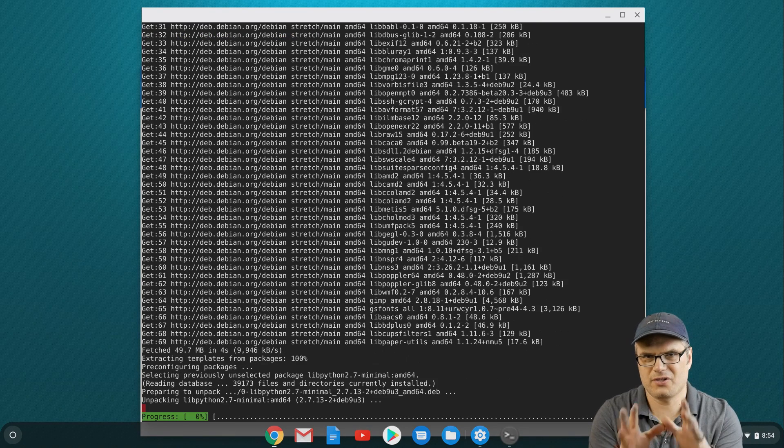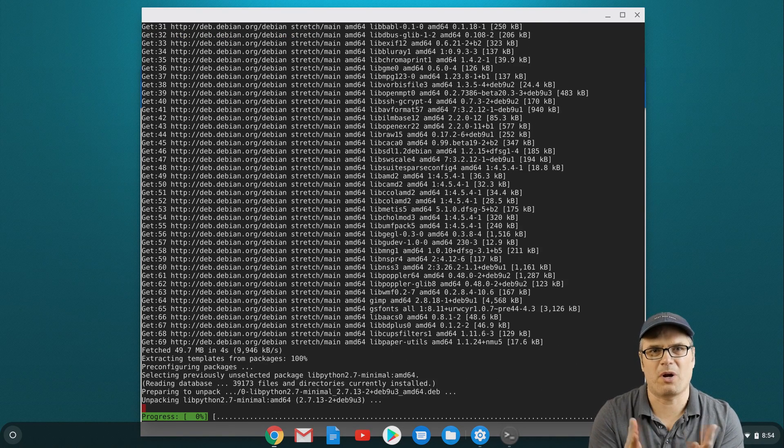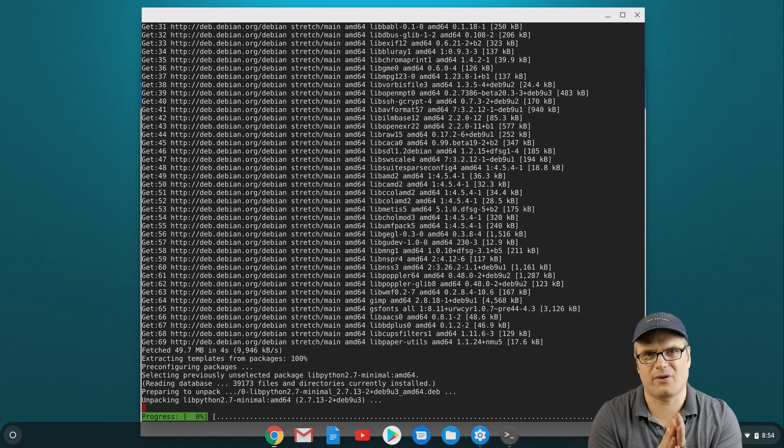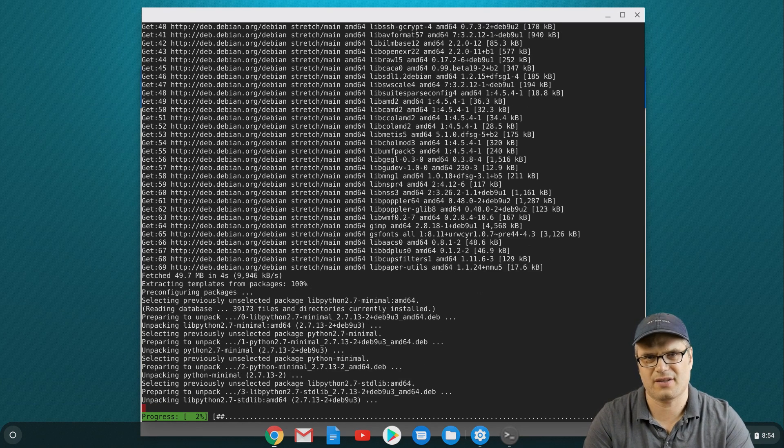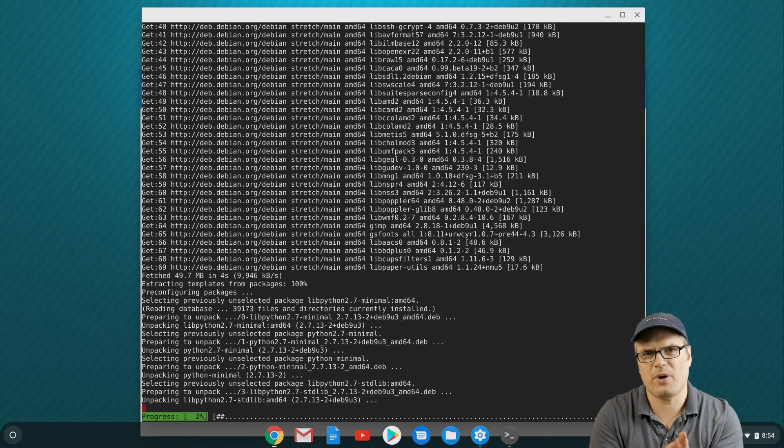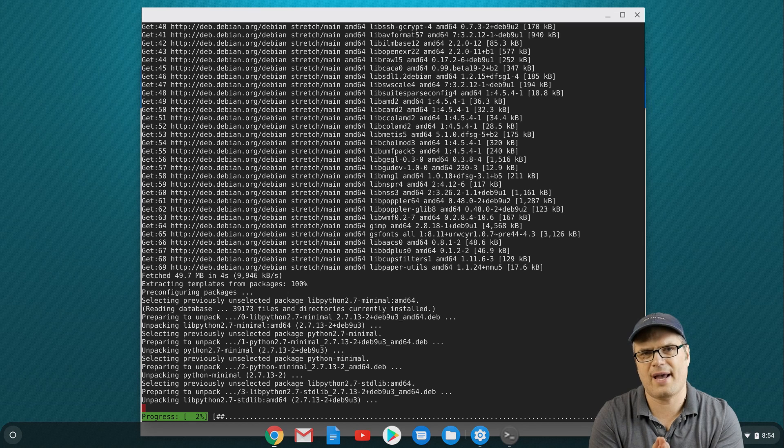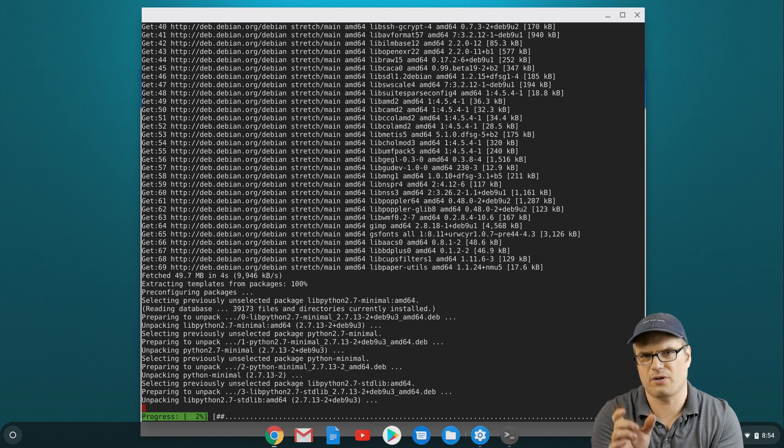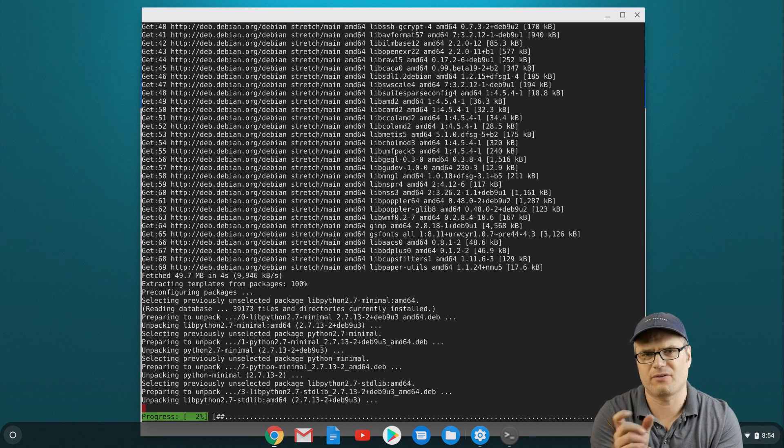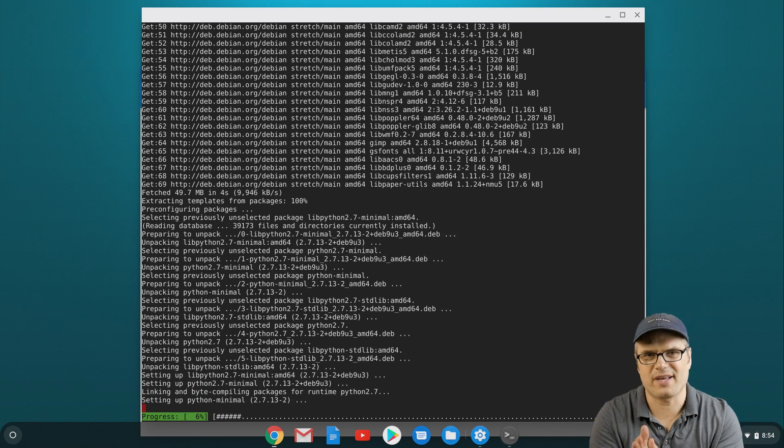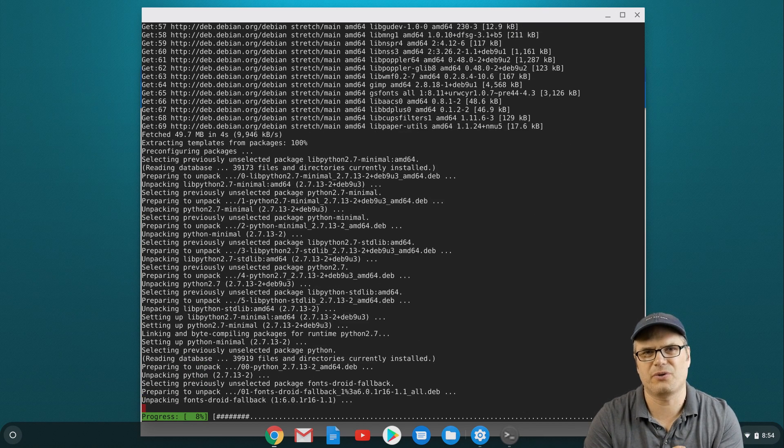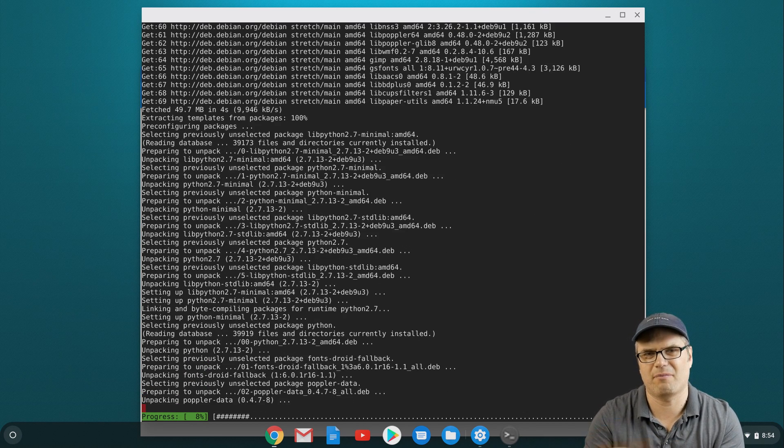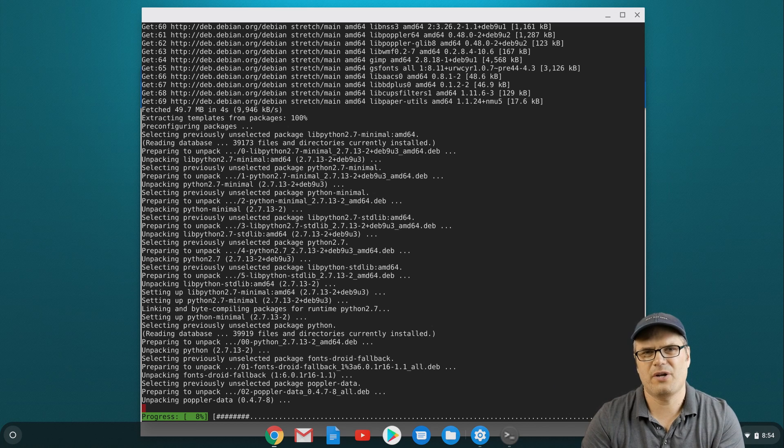Now installing with the sudo apt install is just one method for installing stuff in a Debian based Linux installation like this one. There's some other ways you can do it. There's something called flatpak, and then there's also .deb files. Those .deb files are basically just installation files similar to on Mac OS or Windows.